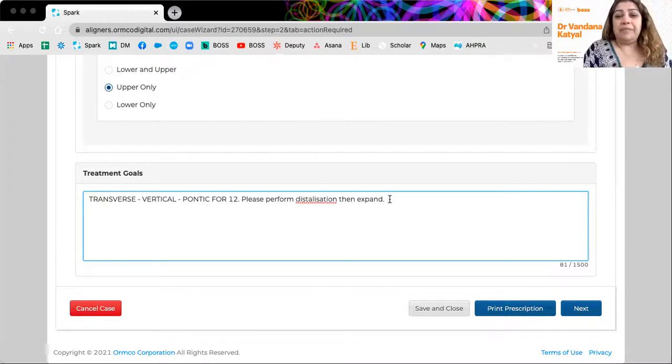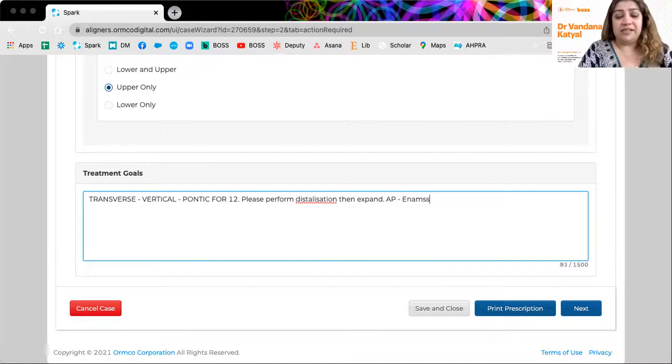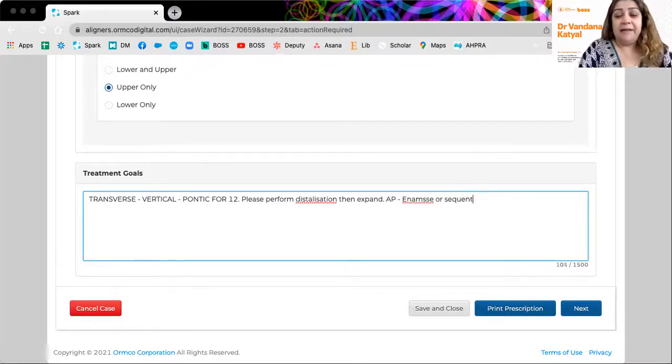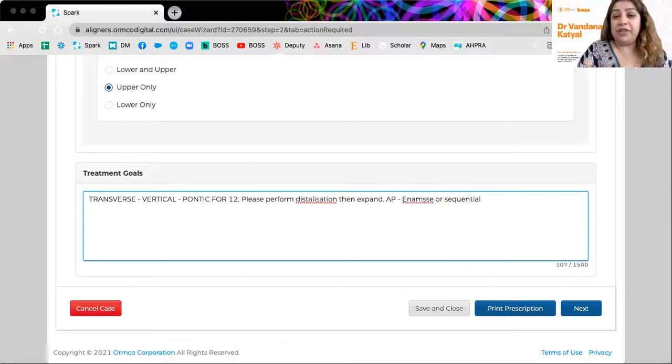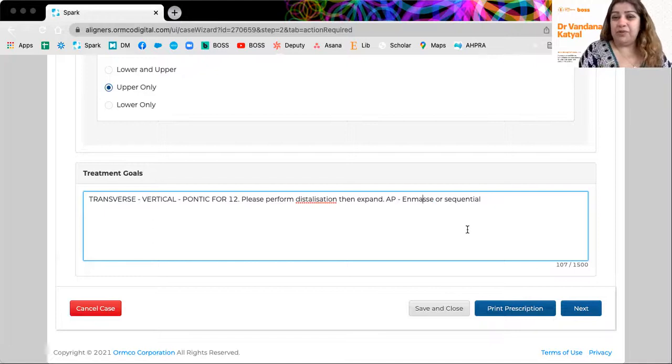So and this is where AP, how will you correct it? Do you want on mass distalization or sequential on mass or sequential, right? In children, we could easily do on mass or in adults would do sequential. So you can add a lot of other things here.